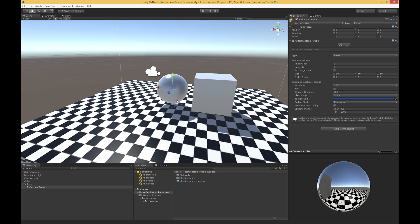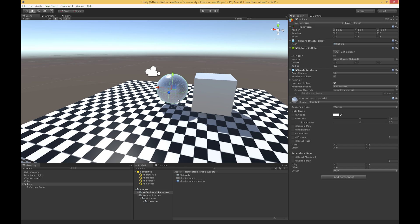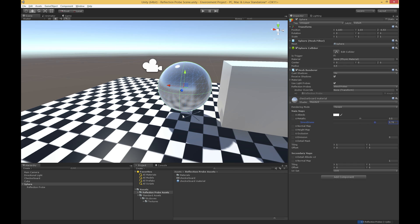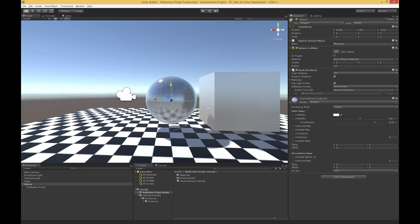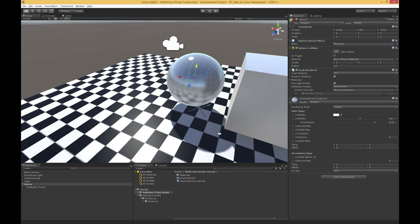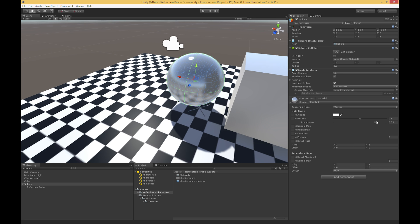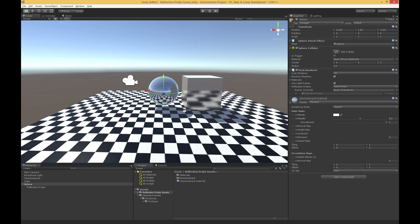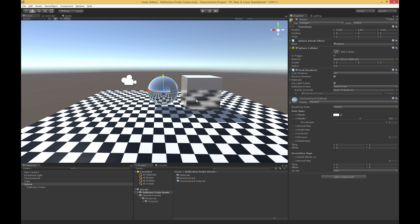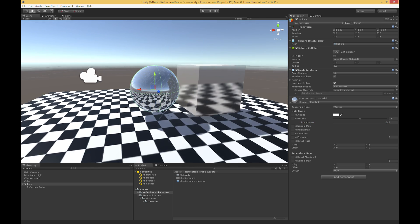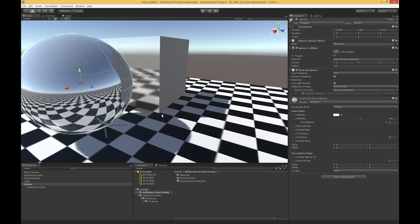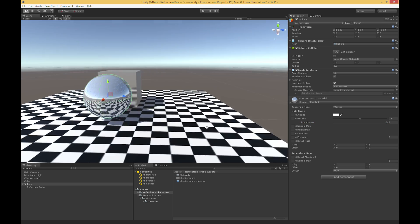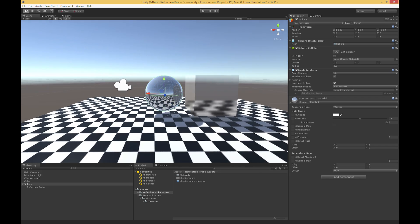Now we can't actually see it super well, so I'm just going to go to the sphere, and I'm going to take up the smoothness a bit. And as I do, we'll start to see that it is in fact reflecting the floor and this cube. And if I were to take it all the way up and make this thing perfectly reflective, and by the way, this is a shared material between these two,